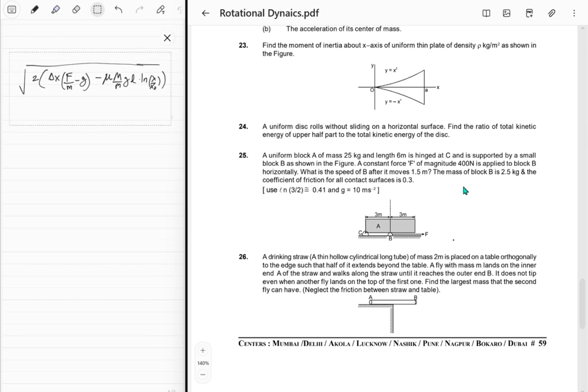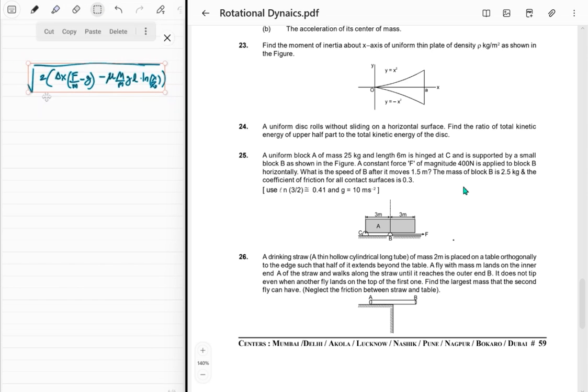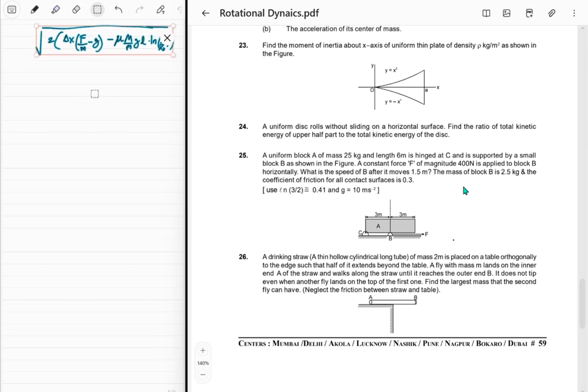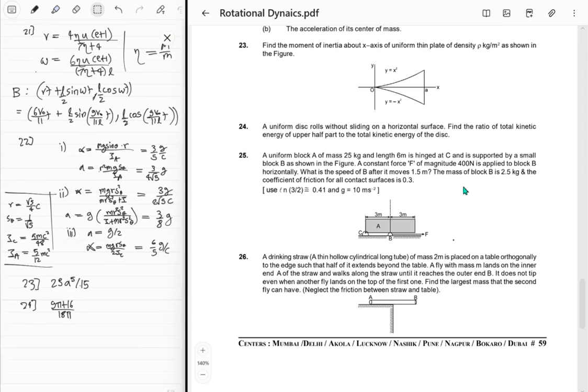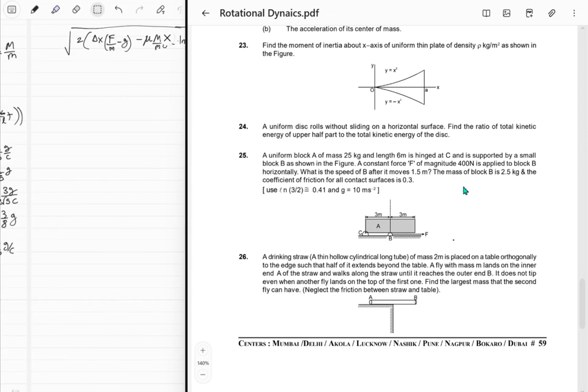Inside the square root we get approximately 304.2, so v ≈ 17.44 m/s. That's the answer to problem 25.